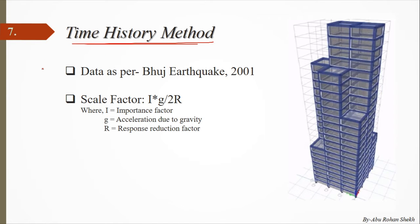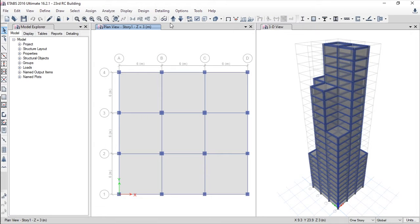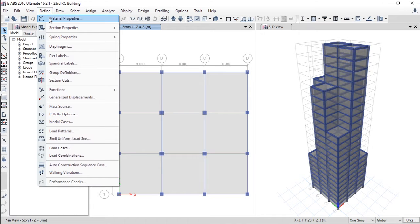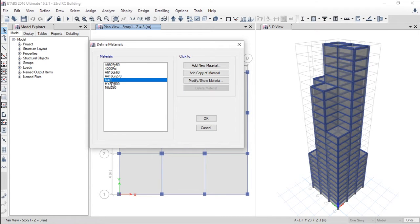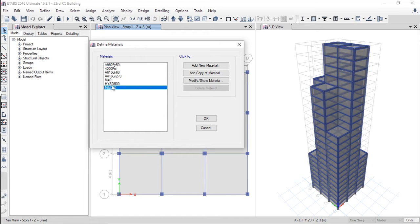The earthquake data used is from the Bhuj earthquake of 2001. Let's go to the software. To define materials and sections, go to the Define menu, click Material Properties. I have added M40 grade concrete, HYSD 500 reinforcement, and Mild 250 bar properties, then press OK.